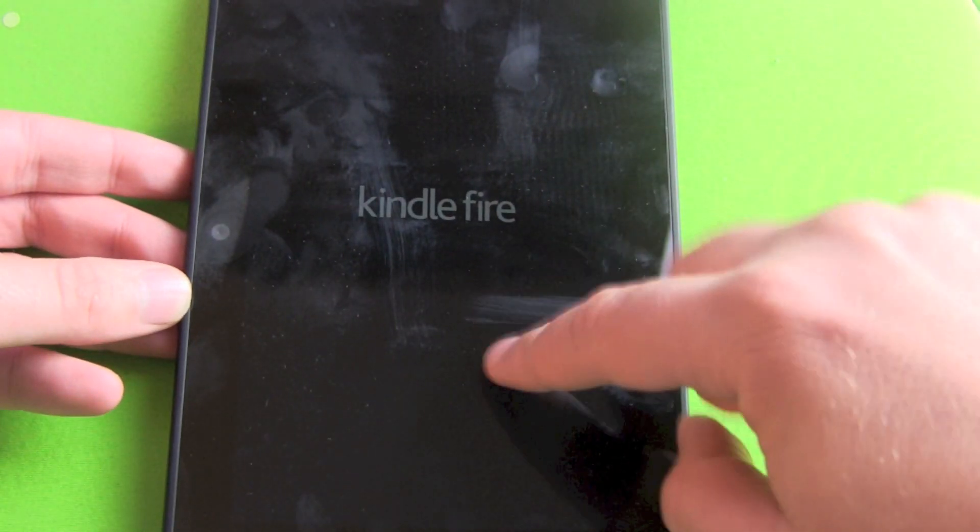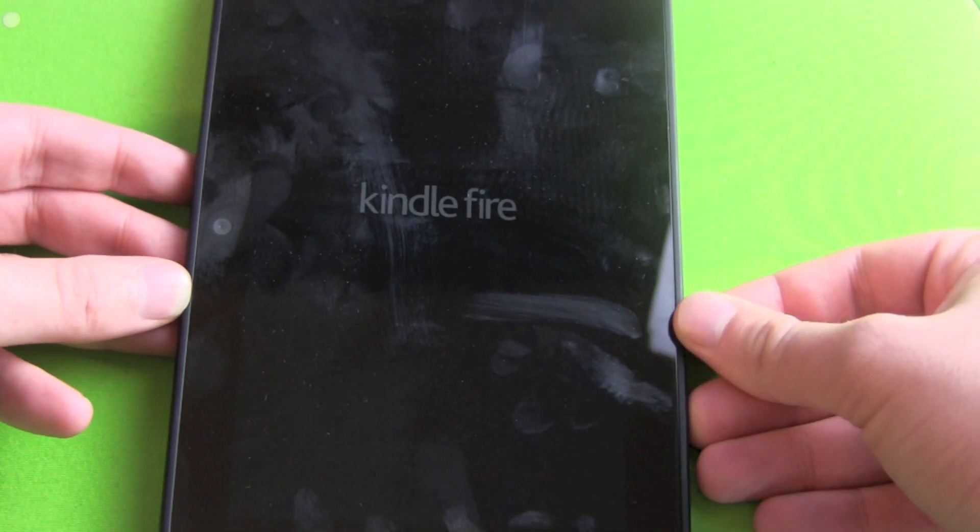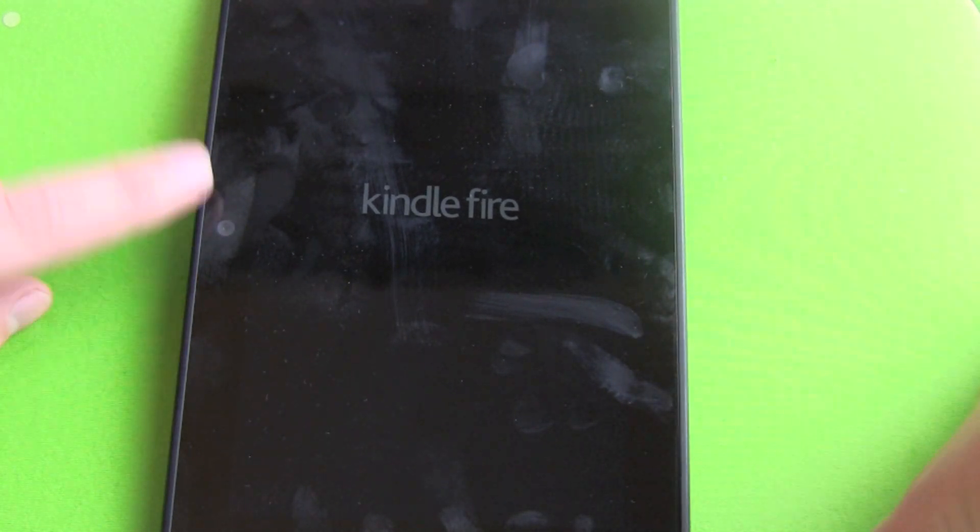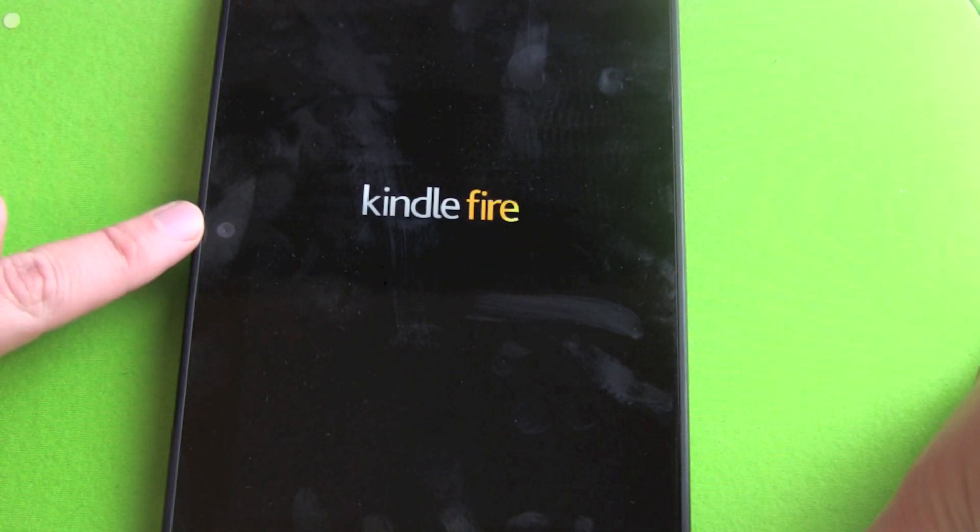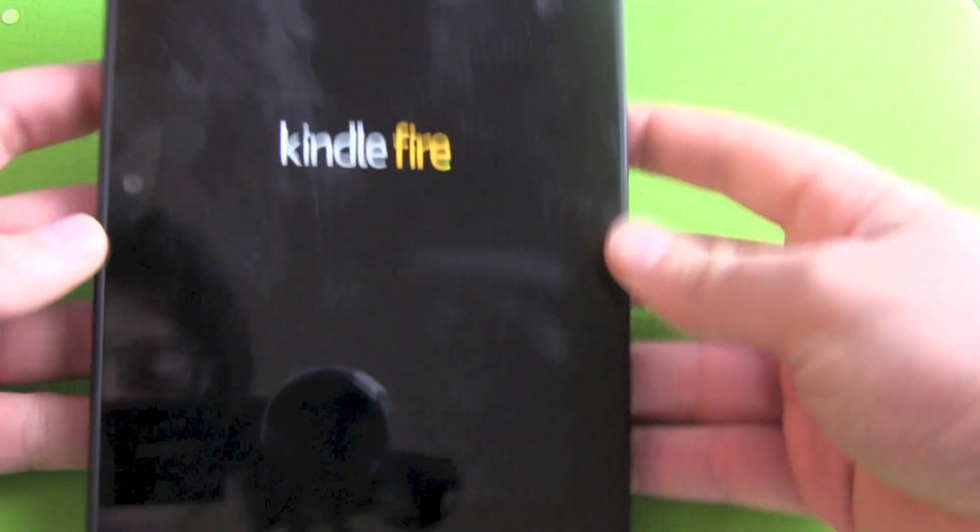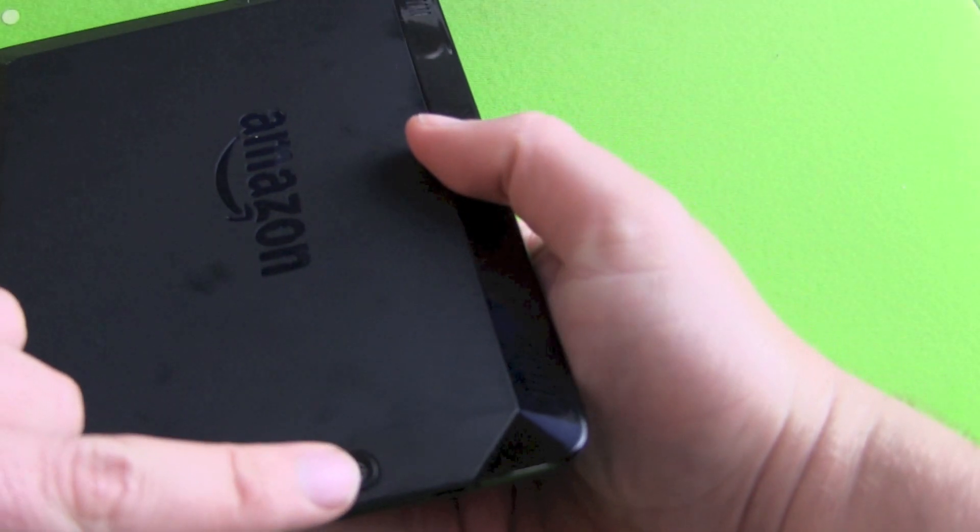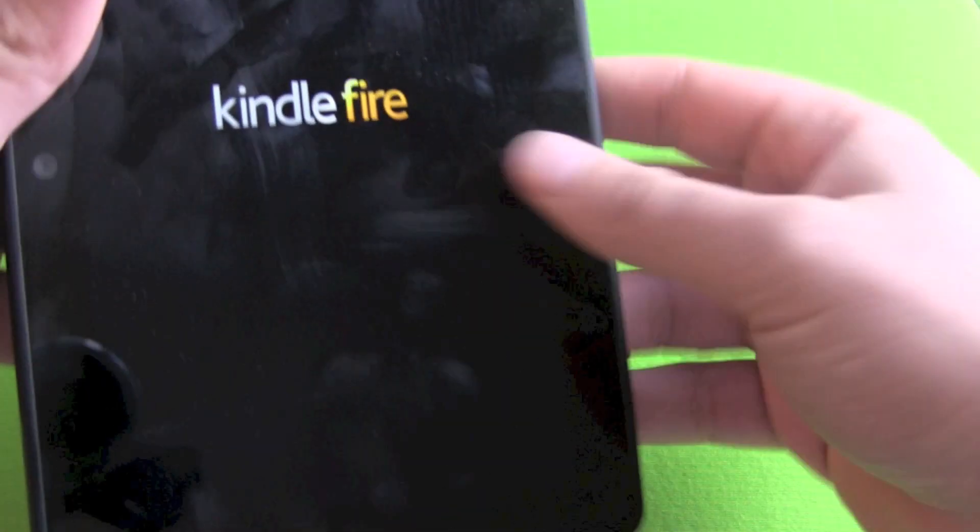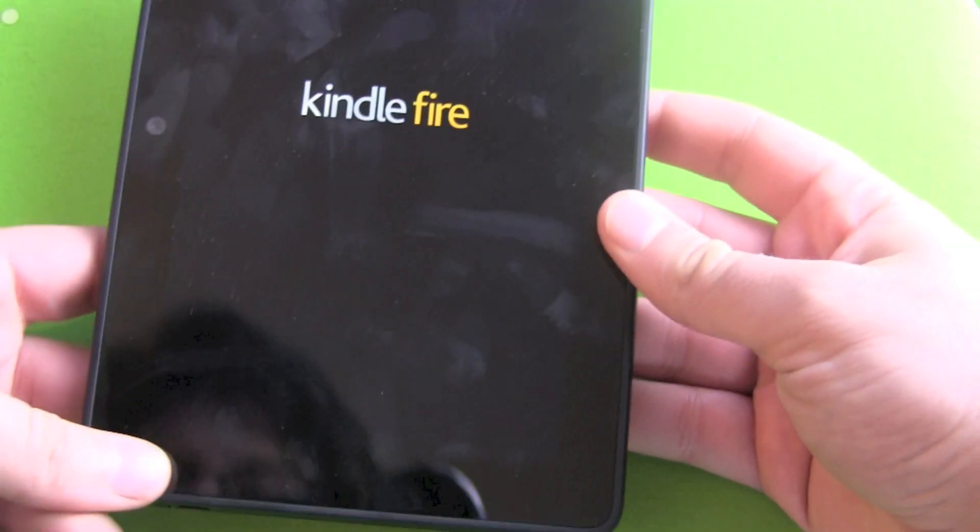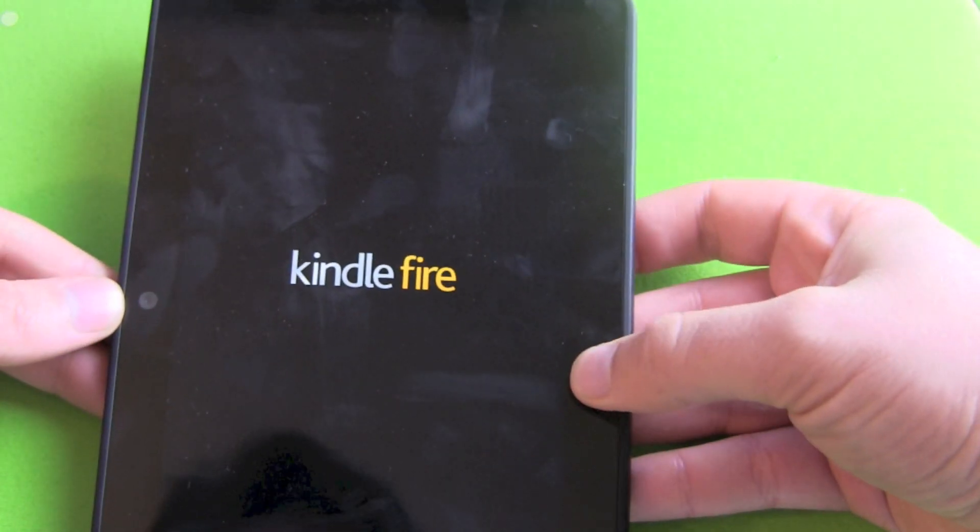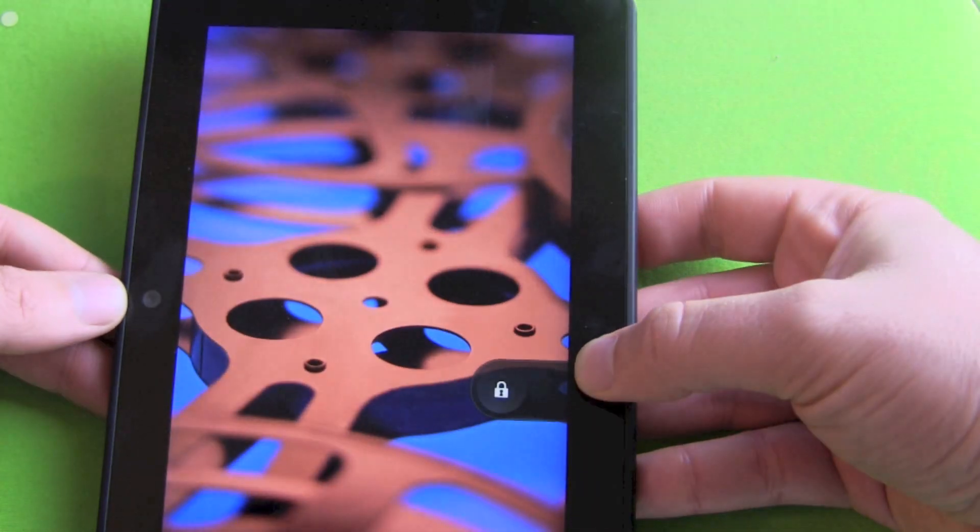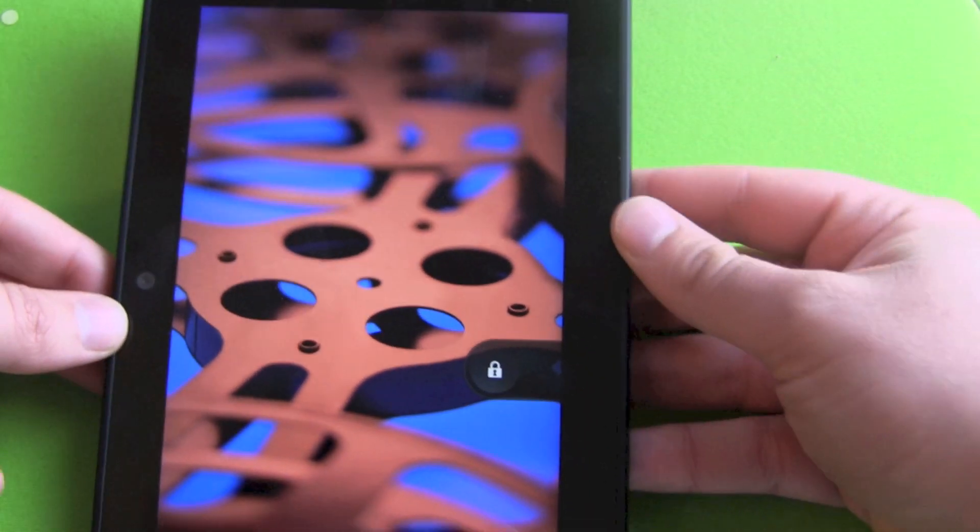We got our Kindle Fire logo here. Yes, you can see fingerprints as well. The front-facing camera is on the left side. So if you're holding it this way with the on-off button down, then your camera is on the left side. This is a little bit strange.